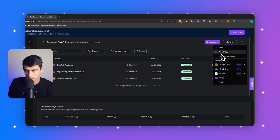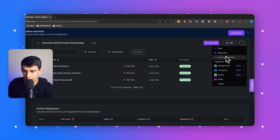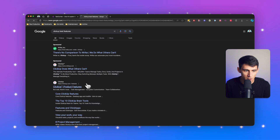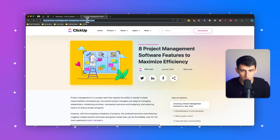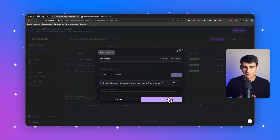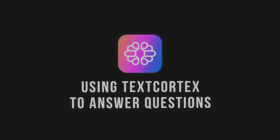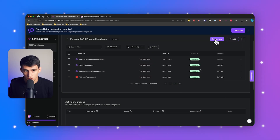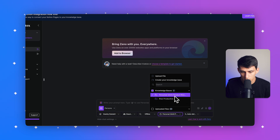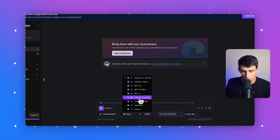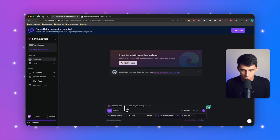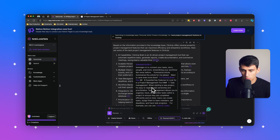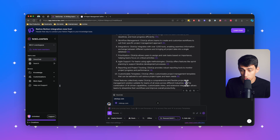What I did was simply add web URLs and some files. You can paste a URL in here — for example, if I went to a product page and learned more about project management tips from ClickUp, I can paste that URL in and it's added to my knowledge base. Then when I ask a question about ClickUp — say I'm trying to write a script about the best project management tools — I go to 'Start Chat', select this Personal SaaS Product Knowledge, and ask 'What are some of the best project management features in ClickUp?' You can see it comes from that source and references it directly.